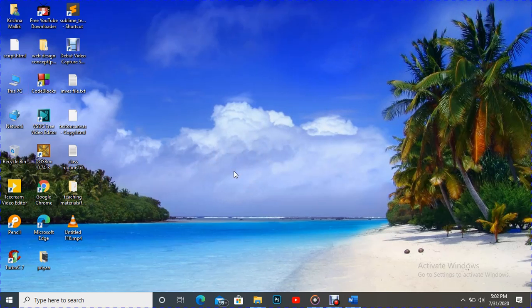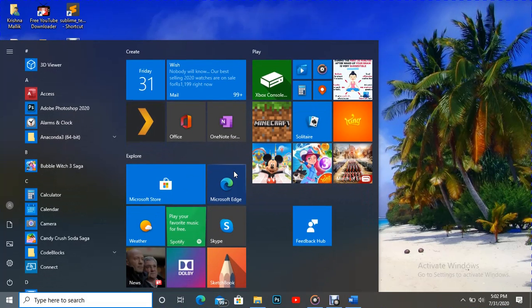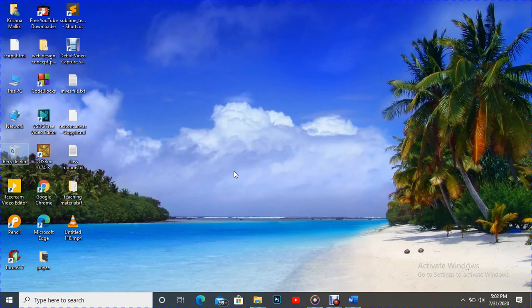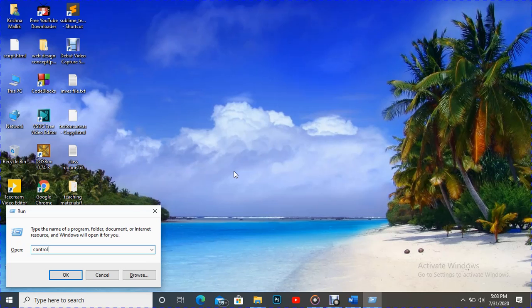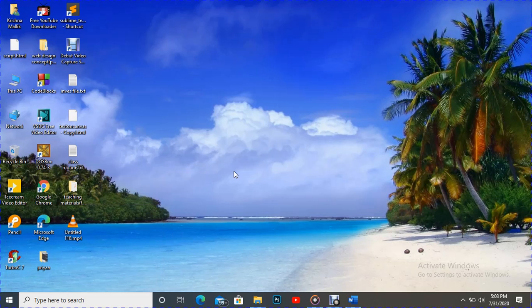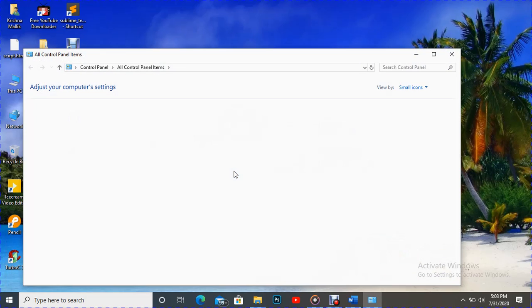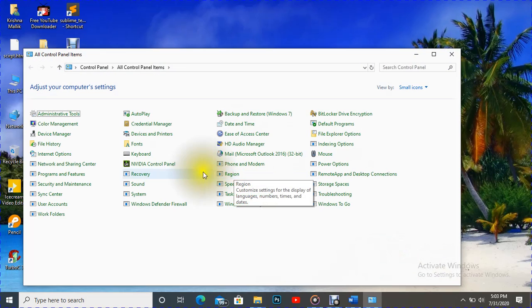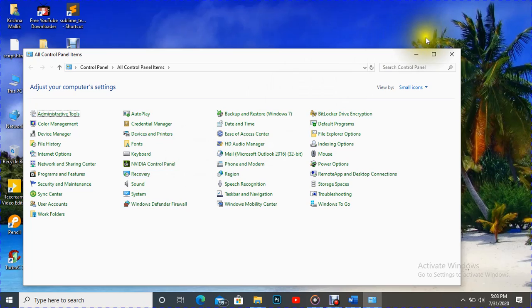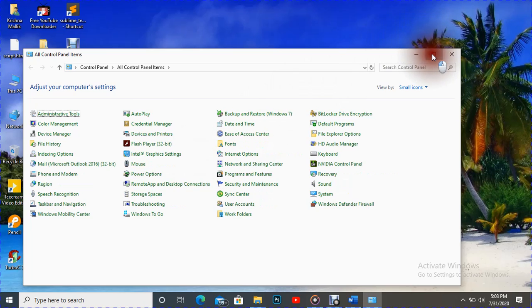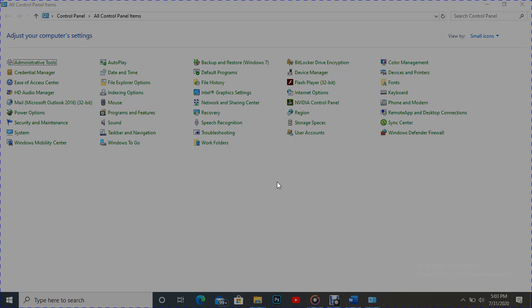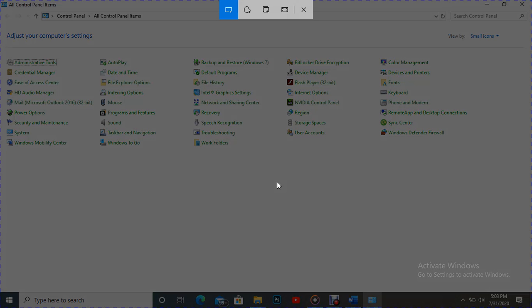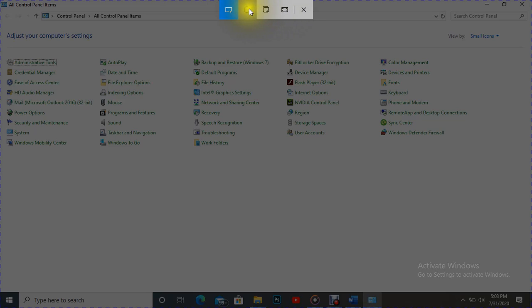It's a very simple process. Suppose we want to capture Control Panel. So here is Control Panel, I want to capture it. What I have to do there? Press Windows, Shift, and S at the same time. We can see here once more a box appears there.